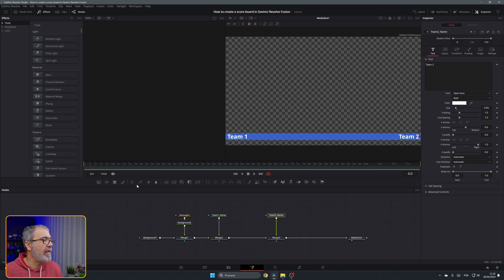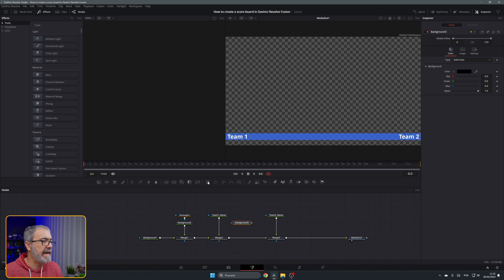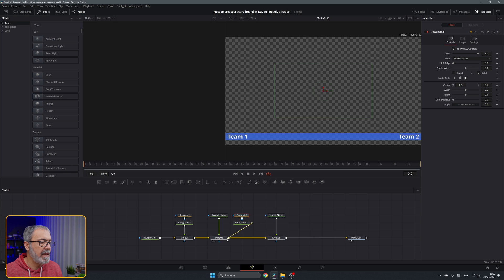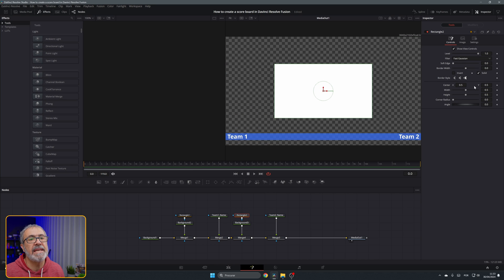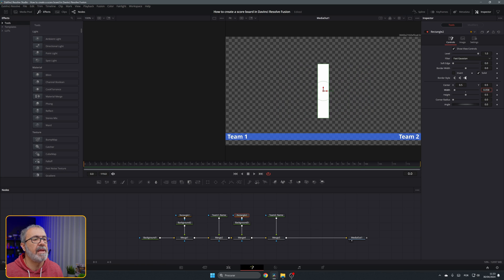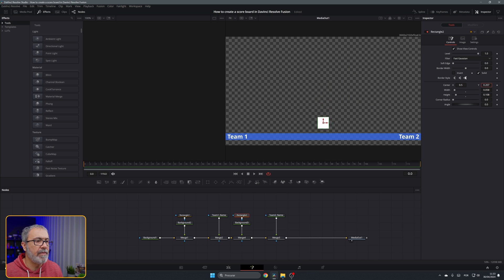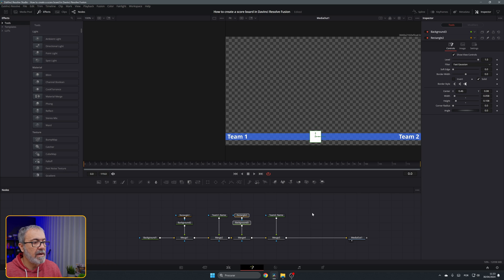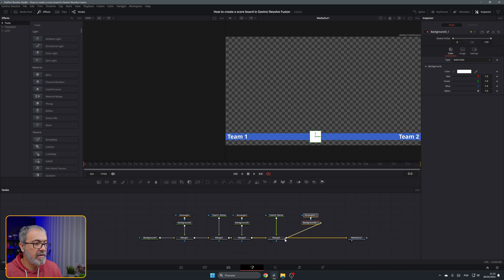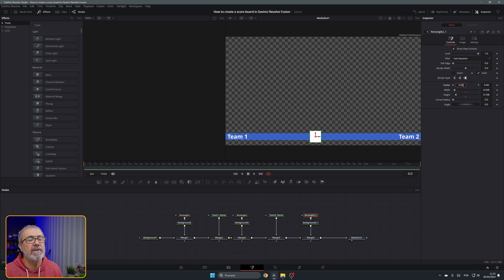Now let's add another background to create the score boxes. I'll add a rectangle mask, connect it, and connect it to the pipeline. Let's change the color to white and go to the rectangle to resize it into a small square. I'll move it down to 0.08 and position it to around 0.46. Then I'll copy and paste it and position the second box for team two.